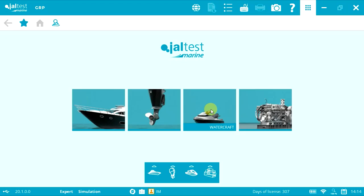Welcome to another Jouters Marine Vlog. We're going to show you how to connect and perform a remote key learning on a Yamaha watercraft.